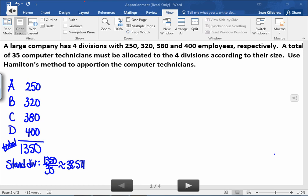That number represents the number of people a company would have to have in order to receive one technician. So if a company has approximately 38.571 employees, they would receive one of the 35 technicians we're trying to allocate. Once you have the standard divisor, you want to find what's called the standard quota — I'll label it SQ. That's going to tell us how many computer technicians each company would receive, given that the standard divisor is 38.571.